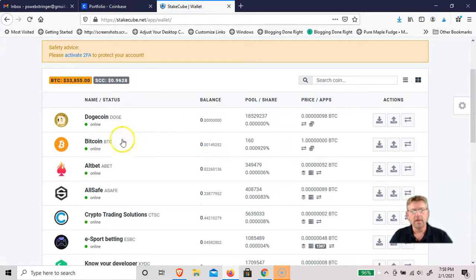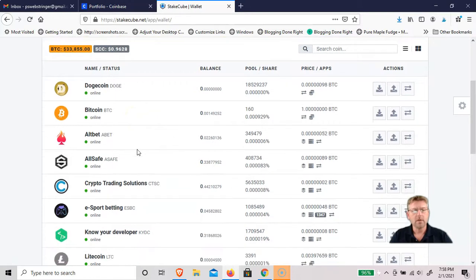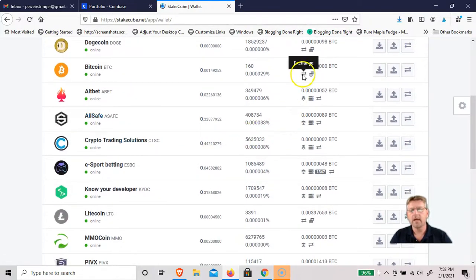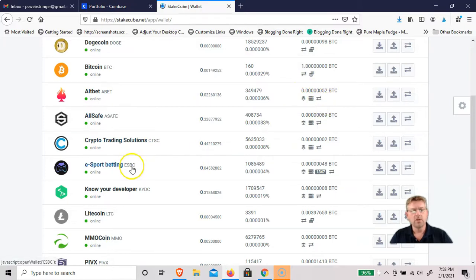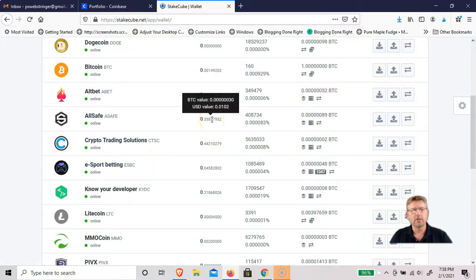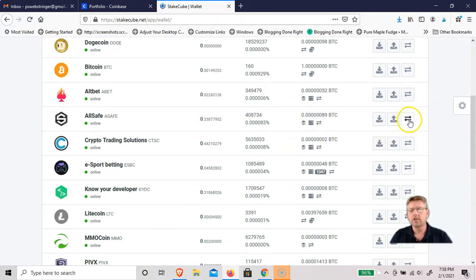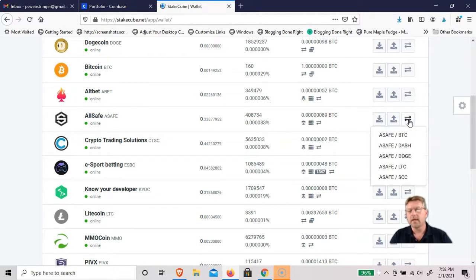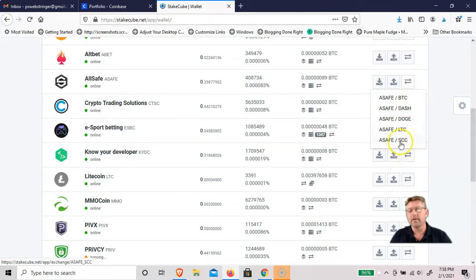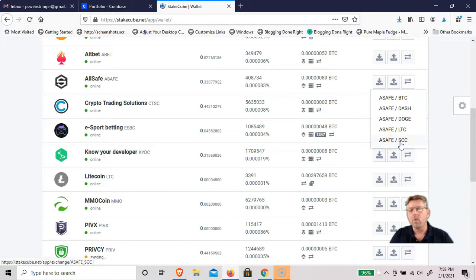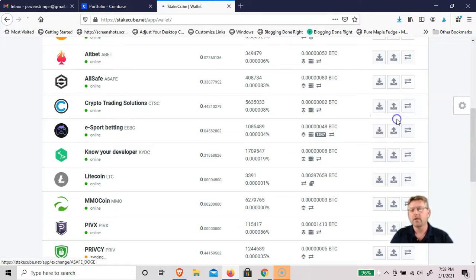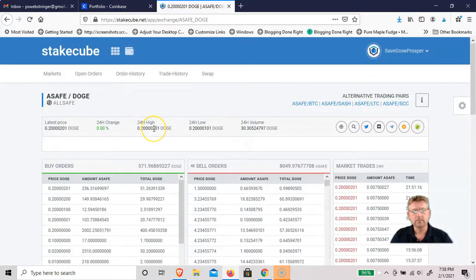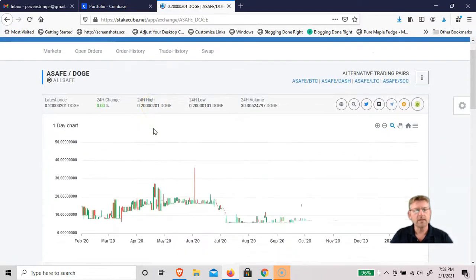Bitcoin still hasn't gotten in there yet. But you can see where these little arrows means you can exchange. If you wanted to exchange, say this Allsafe coin, actually I want to exchange here. It'll tell you the pairs that you can exchange with: BTC, Doge, Dash, LTC, and StakeCubeCoin. If I wanted to convert that to Dogecoin, click on the pair.